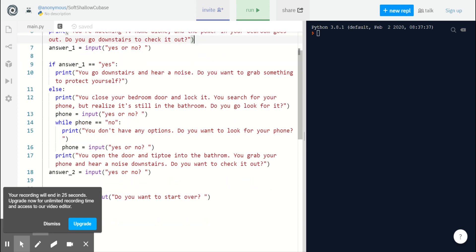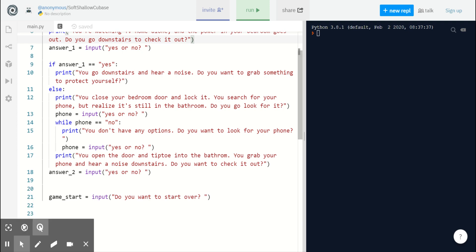If they don't want to go downstairs, we force them to look for their phone, find their phone, and hear a noise. Then we ask 'do you want to check it out?' and wait for their second answer. This is part two of your own adventure.